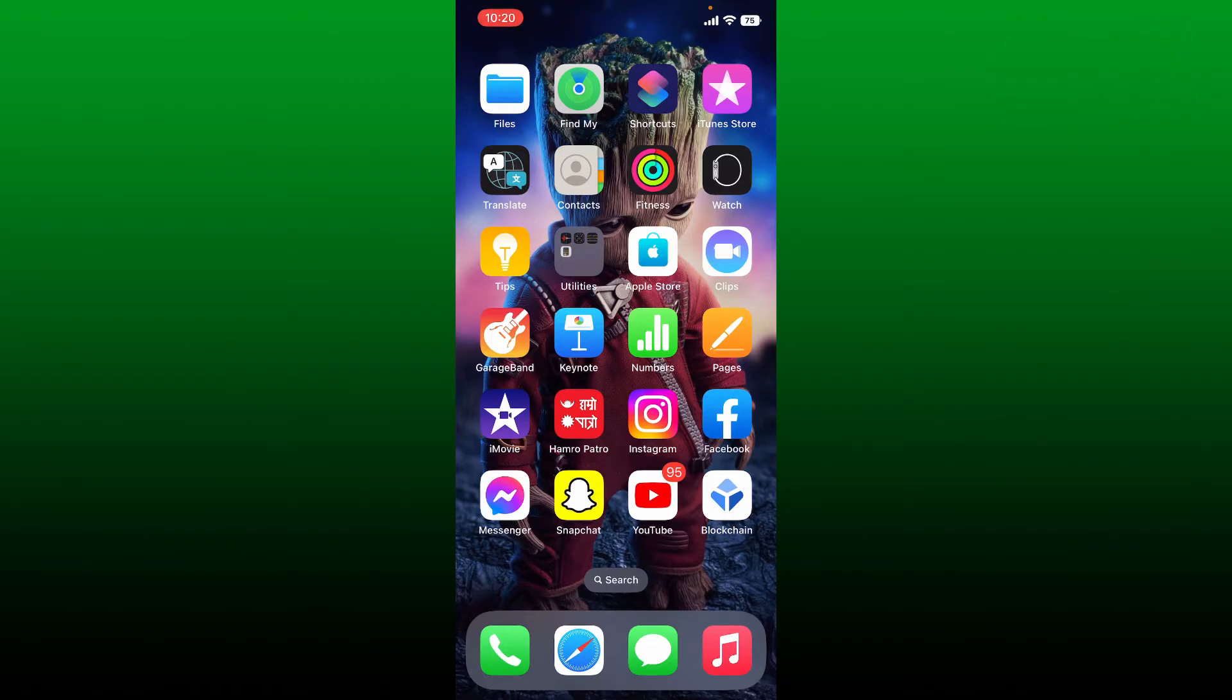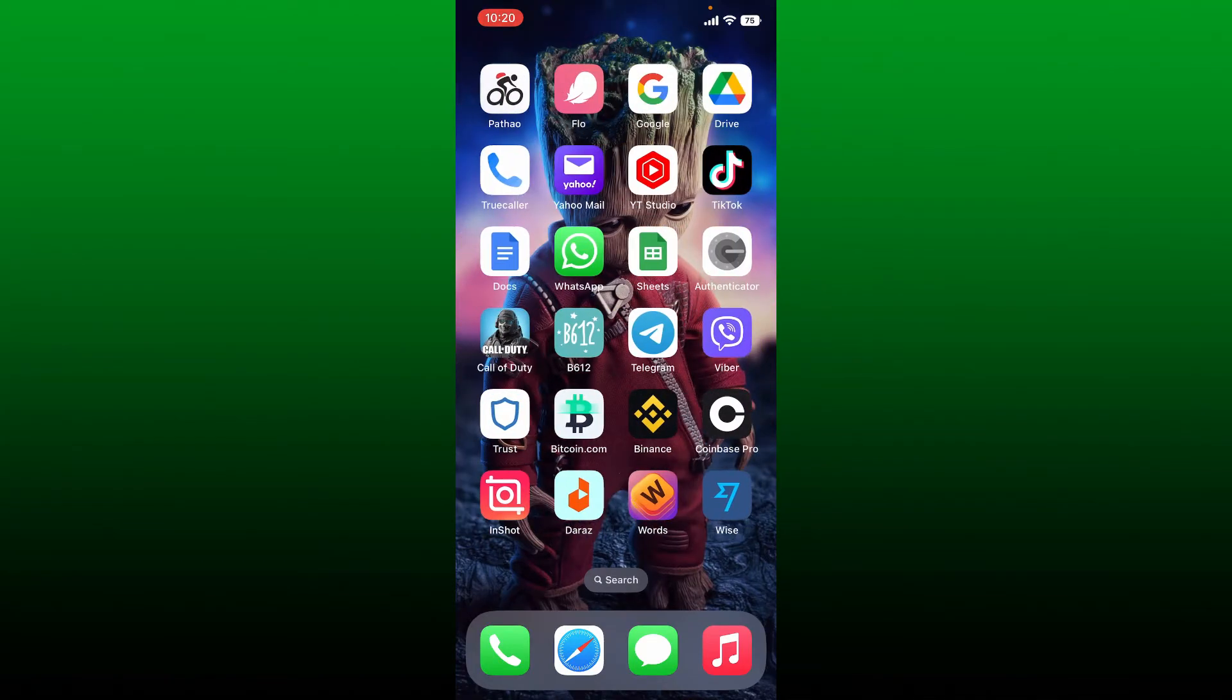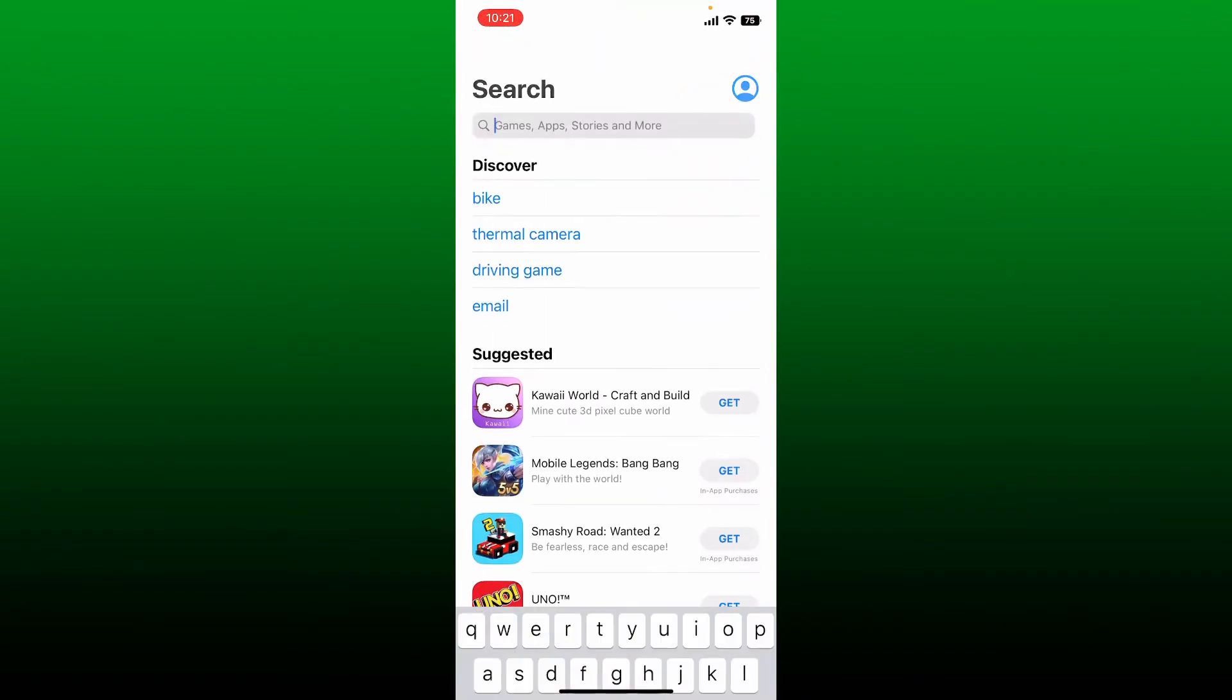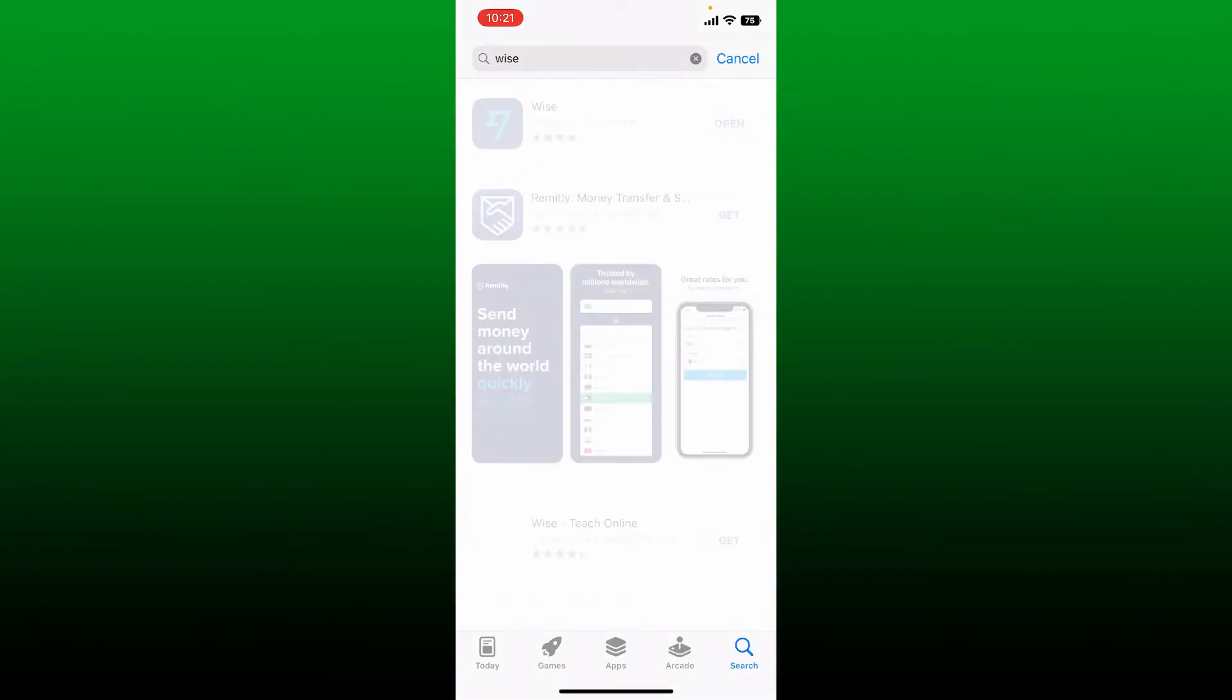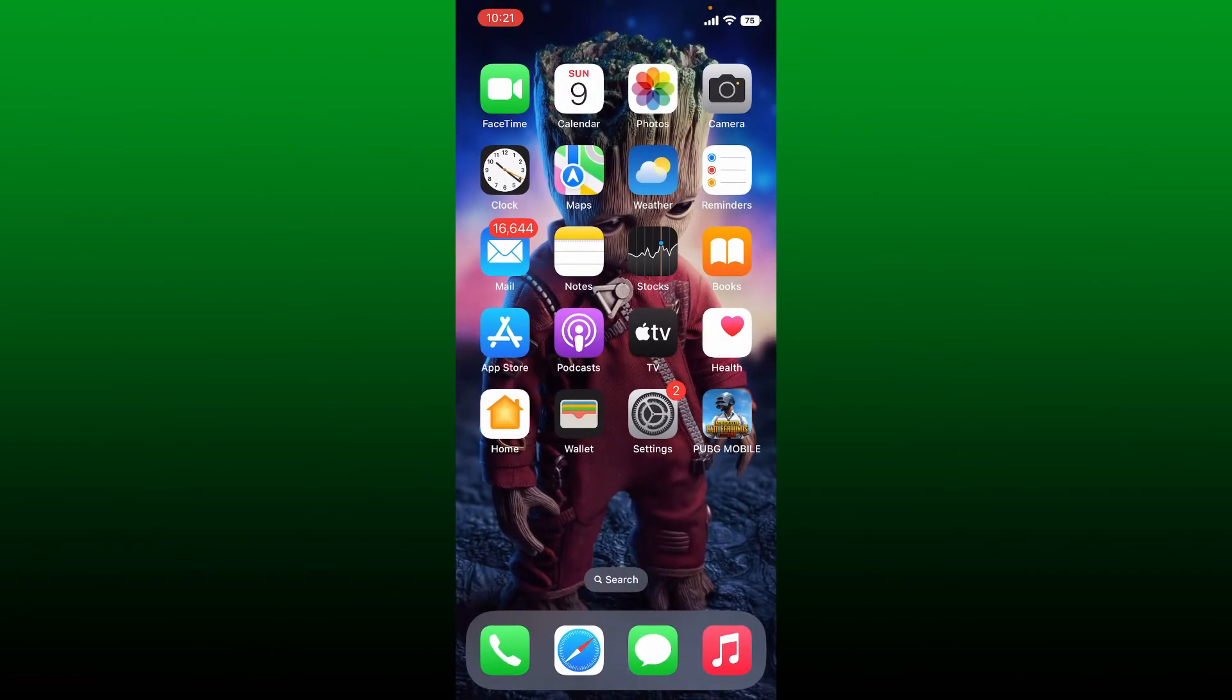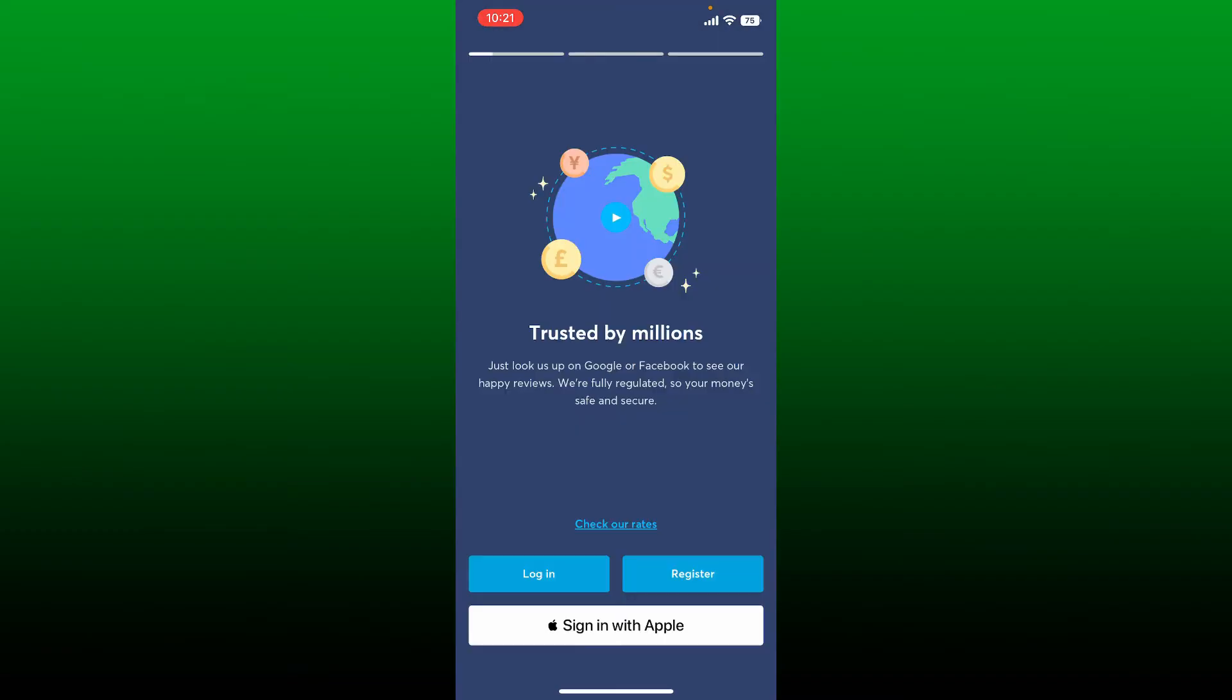To log into your Wise application, first make sure that you've downloaded the application on your mobile device. If not, go ahead and open up your App Store or your Play Store. In the search box, search for Wise and simply download the application that looks like this. Once you're done, open up the app.